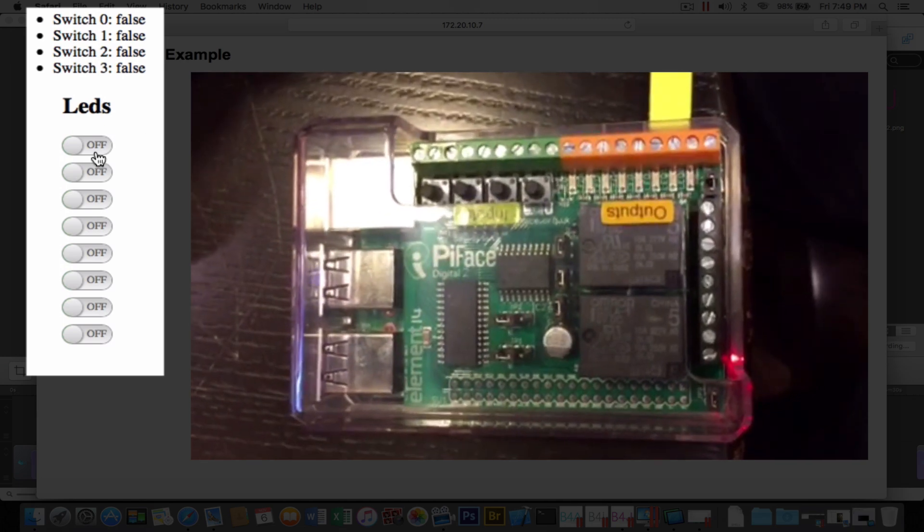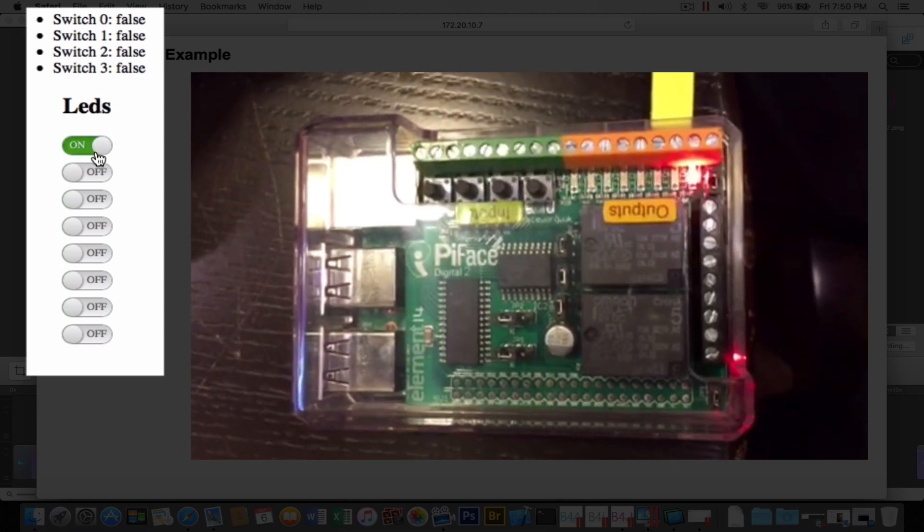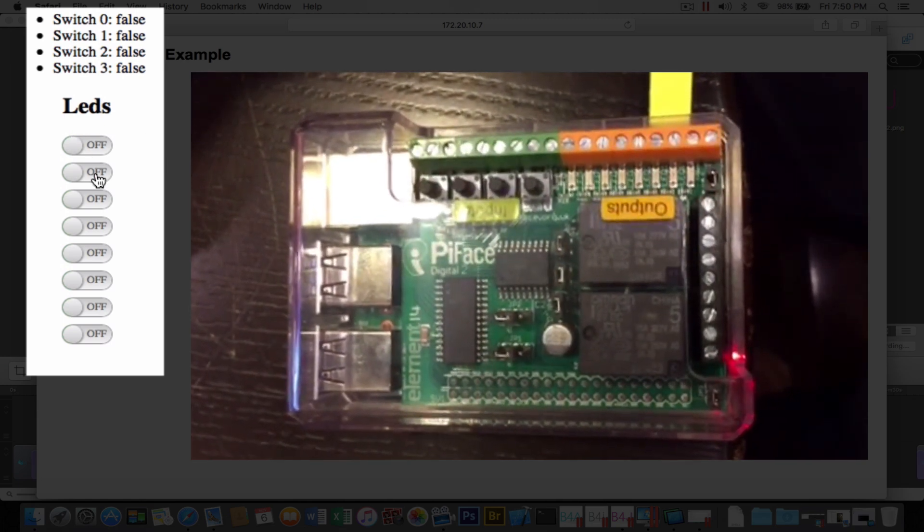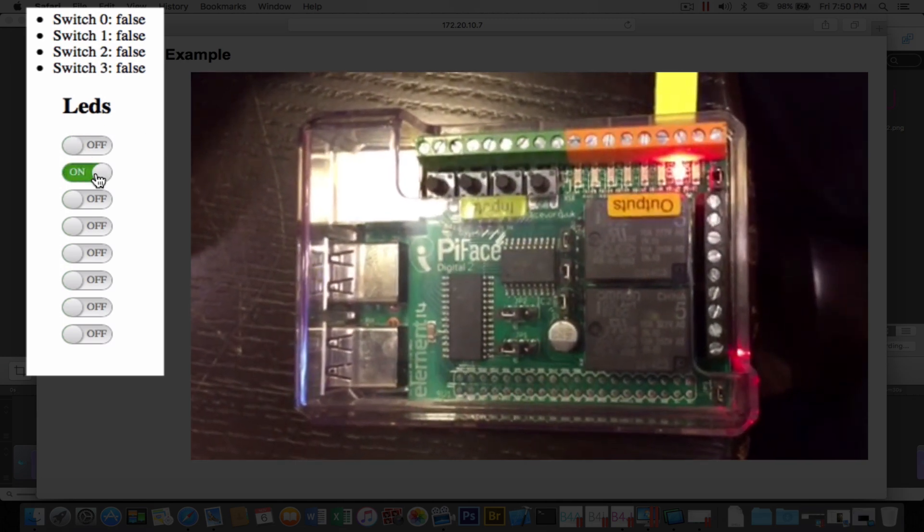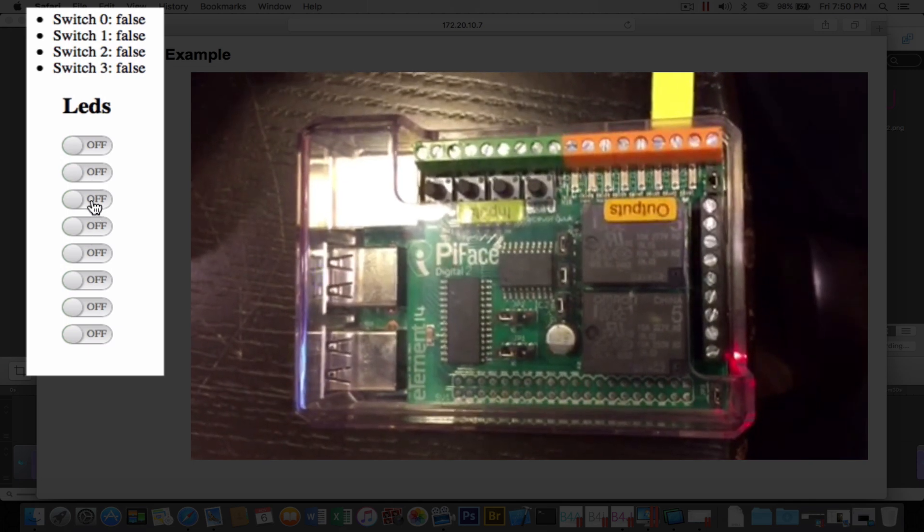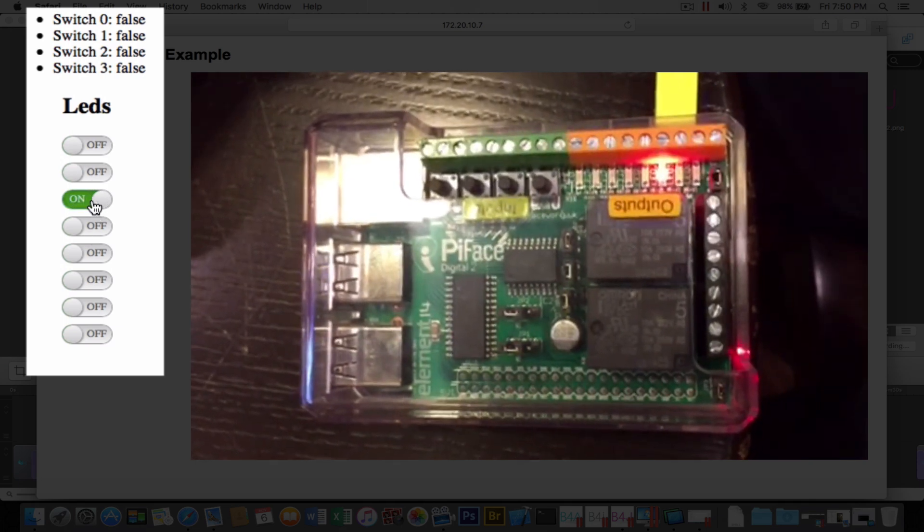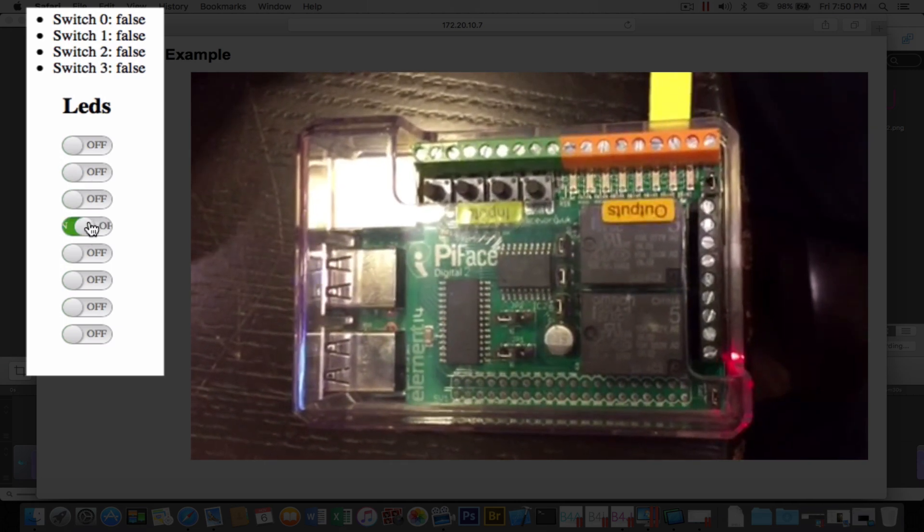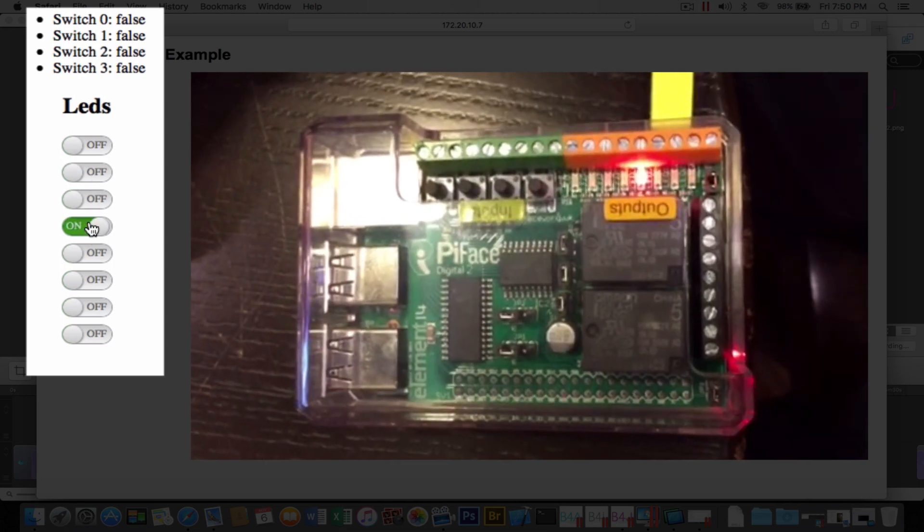And now the other direction, as we click off to on on the LED switches within the web interface, the LEDs come on on the PyFace.